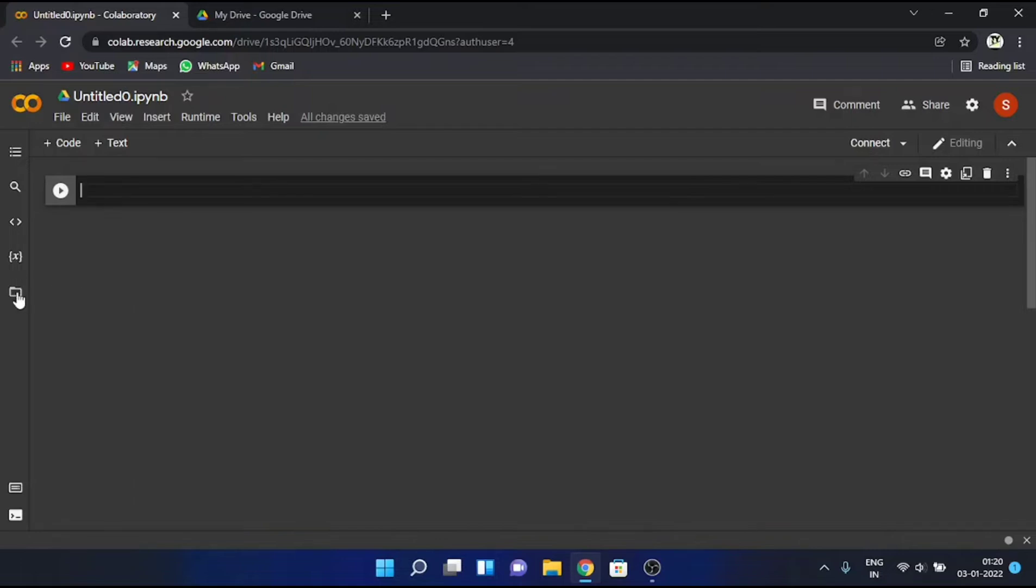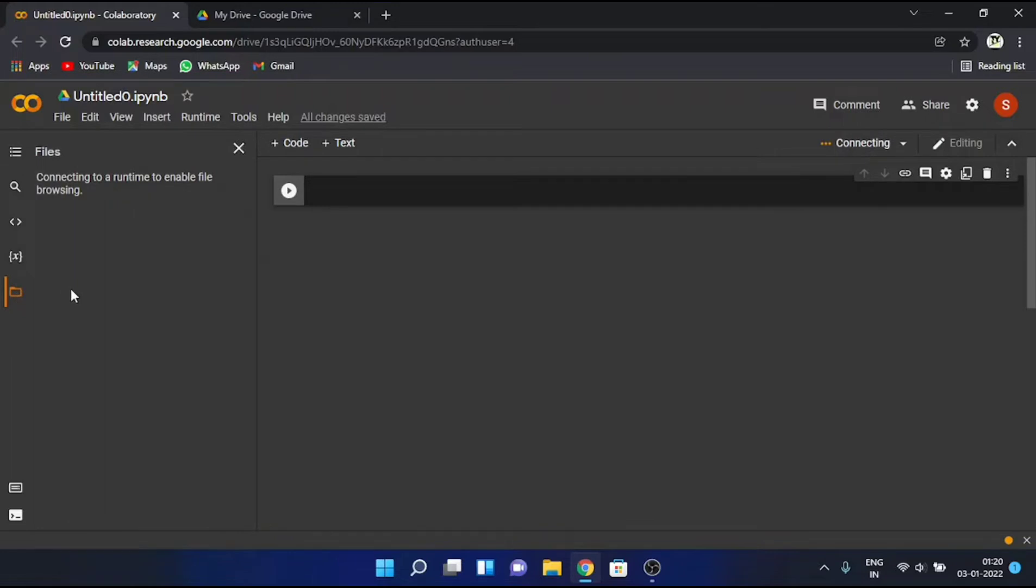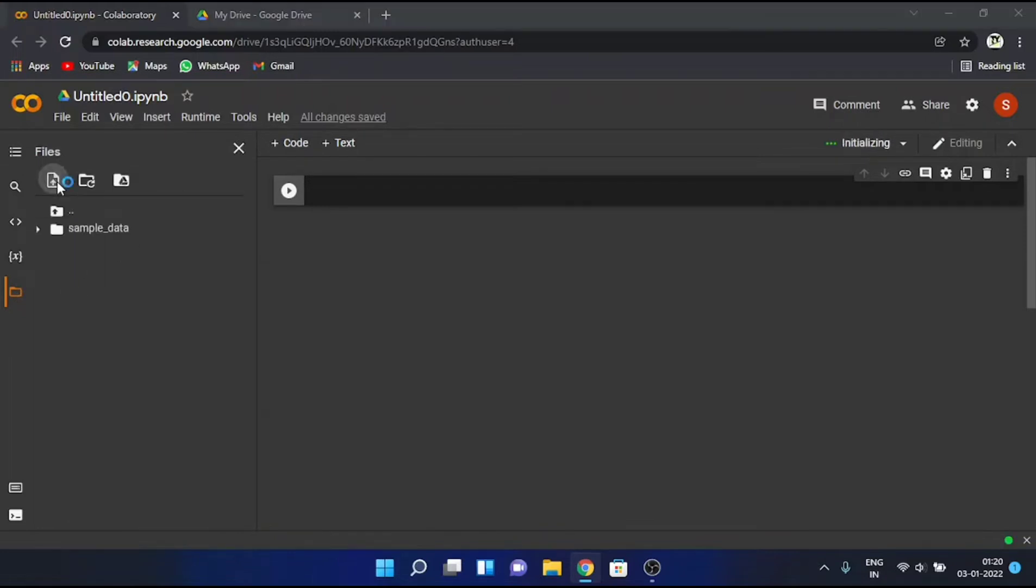Firstly, click on the Files icon on the left, and this window will show up. Now click on the first icon that says Upload to Session Storage.